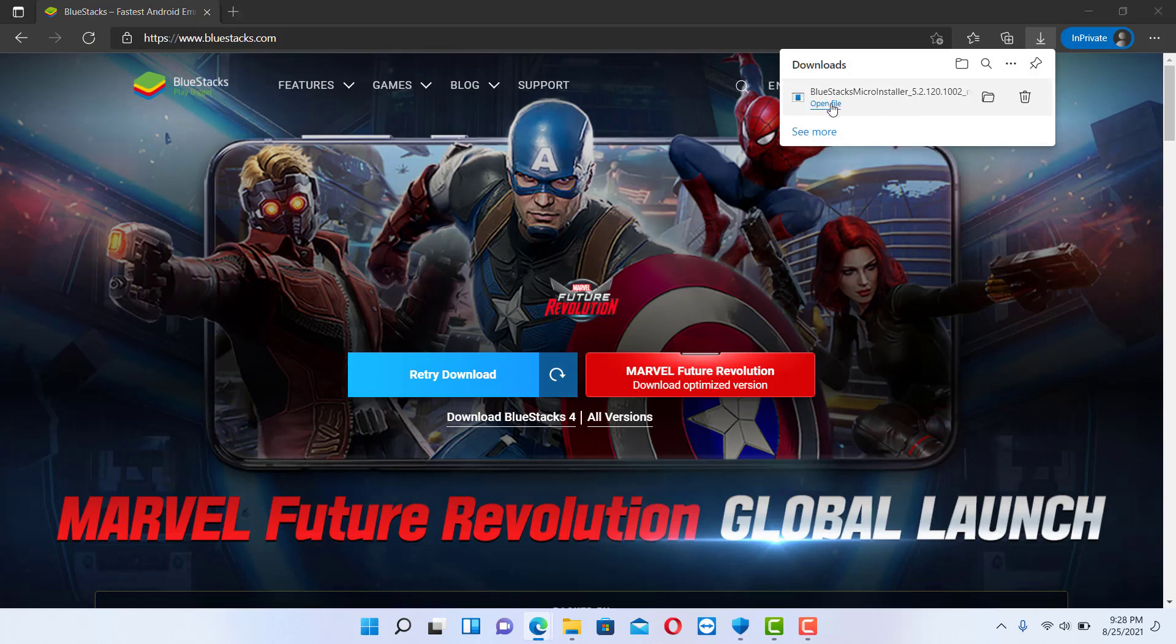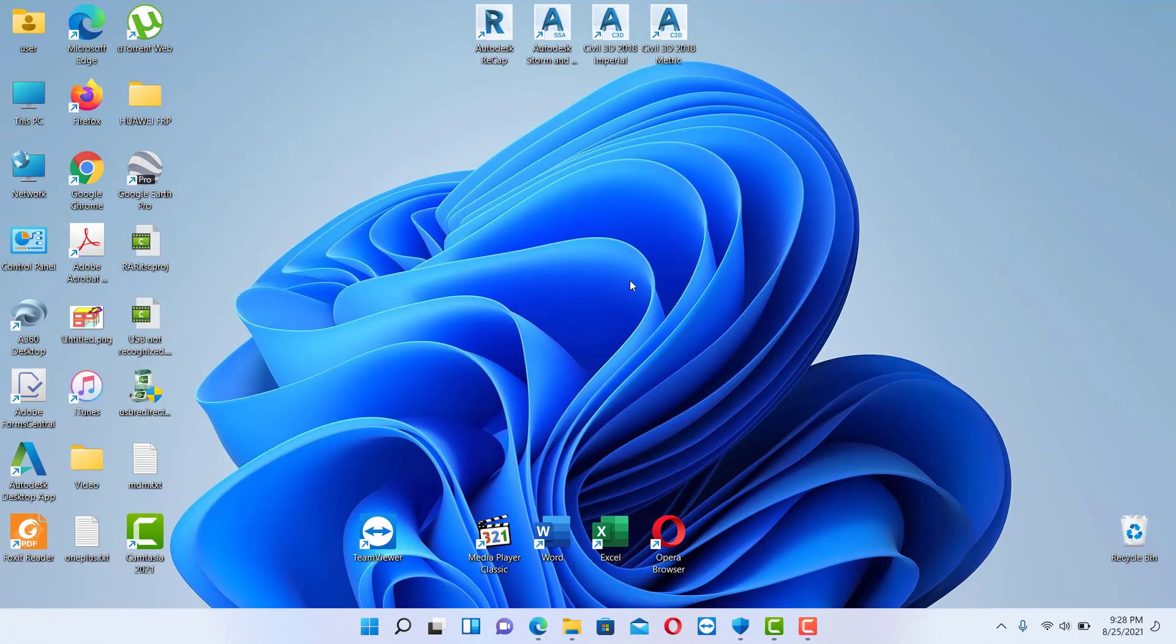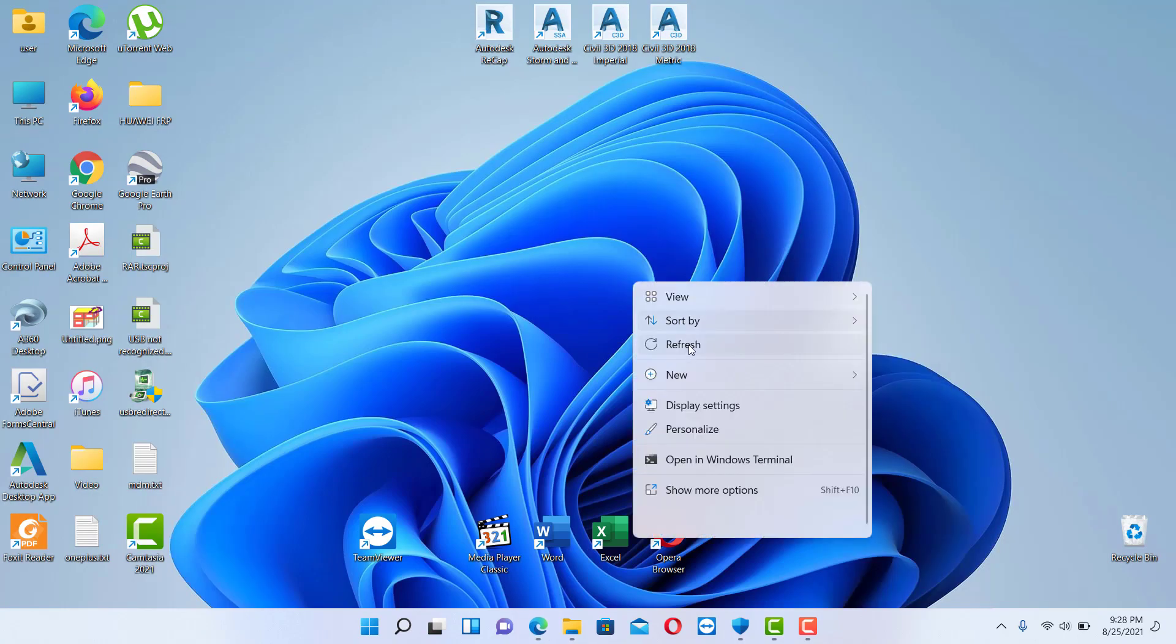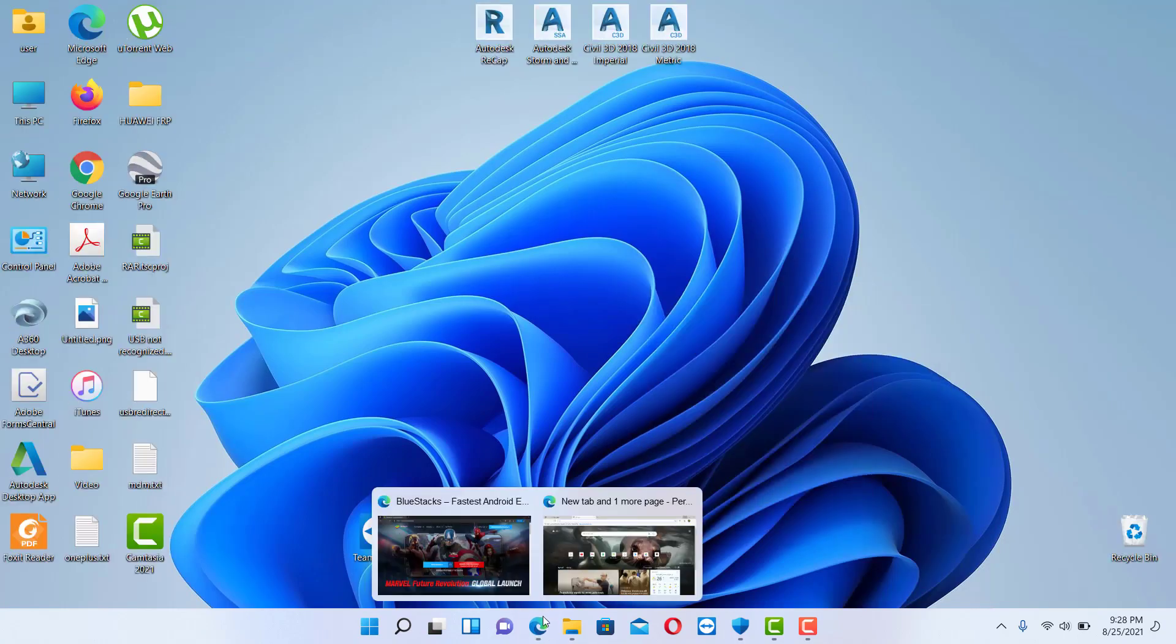Run the file. Let's wait for the file to run.